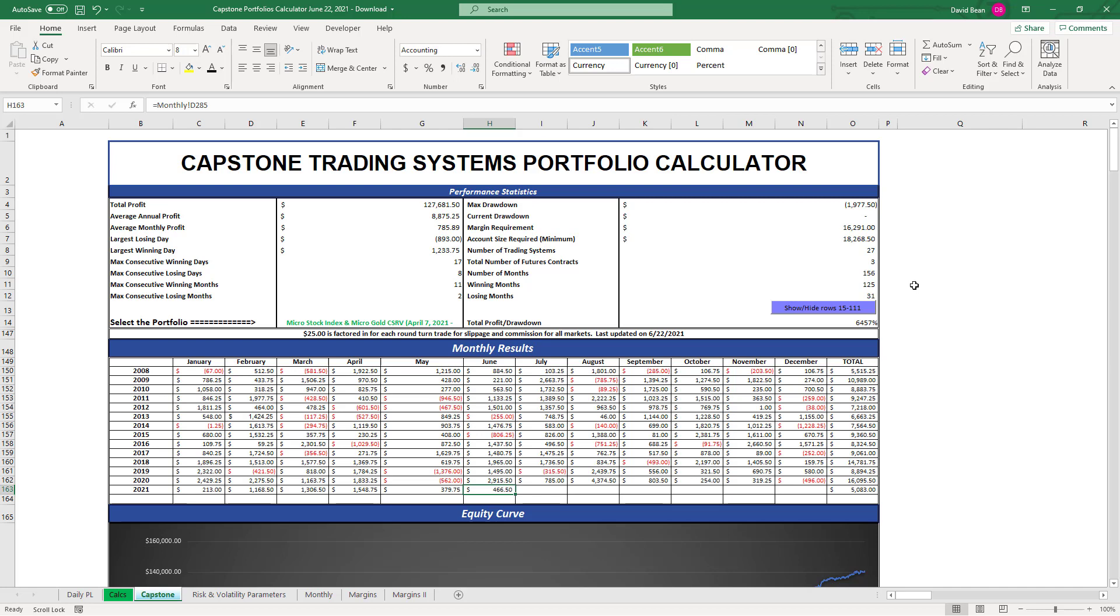Get set up, run them in sim mode. If you're waiting for a drawdown you can do that. You can just turn it on right away. You'll have it already set up on your platform. Those are the results for Capstone Trading Systems portfolios through June 22nd, 2021.